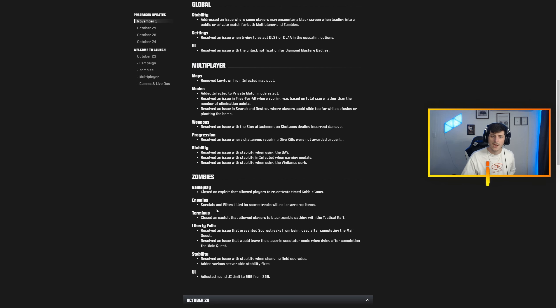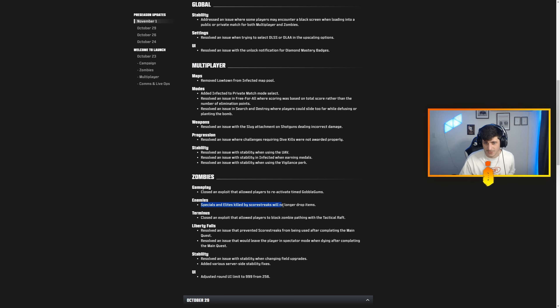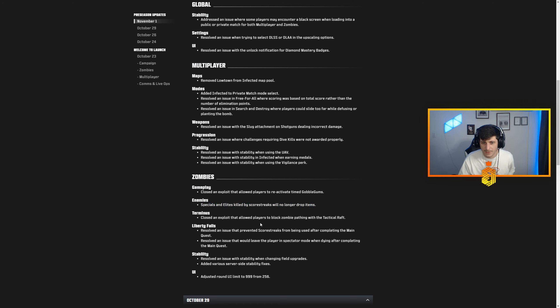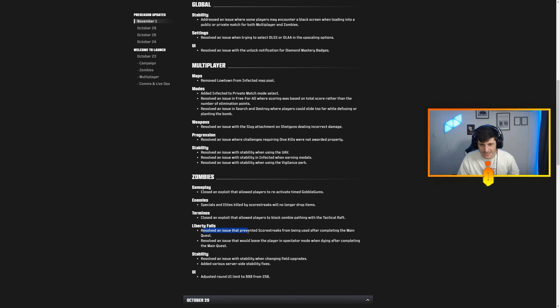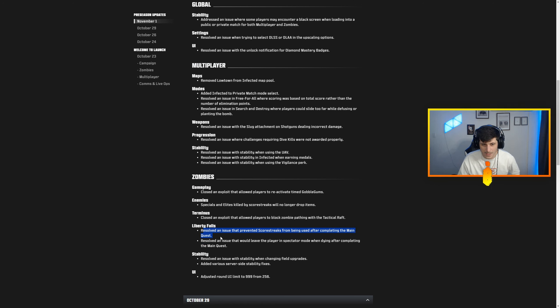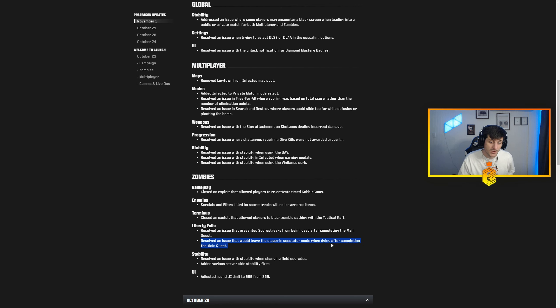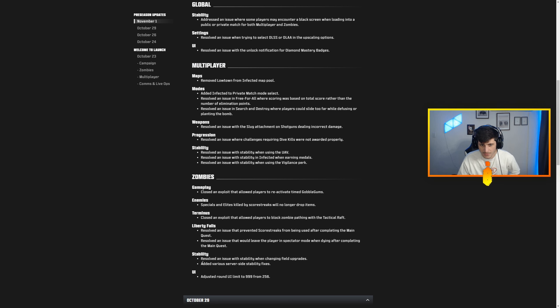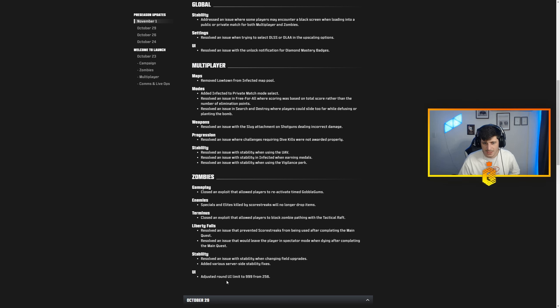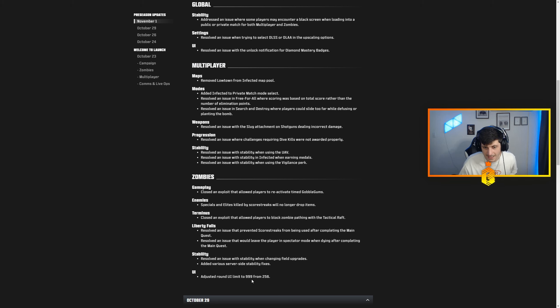Zombies: closed an exploit that allowed players to reactivate time combo gums. Specials and elites killed by scorestreaks no longer drop items. Closed an exploit that allowed players to block zombie pathing with the tactical raft, so they got rid of the raft in zombies. Resolved an issue on Liberty Falls that prevented scorestreaks from being used after completing the main quest, and resolved an issue that would leave the player in spectator mode when dying after completing the main quest. Resolved an issue with stability when changing field upgrades, added various server side stability fixes. Adjusted round UI limit from 99 or 999 to 256.